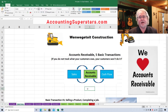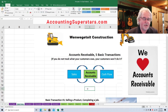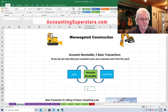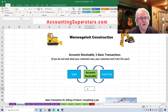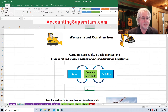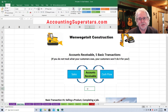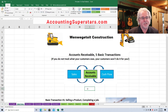I've got a website, AccountingSuperstars.com, where I've got all my videos listed and they're sorted by topic so it's easy to find. I want to thank all the people that are subscribing to the channel. So let's get started.